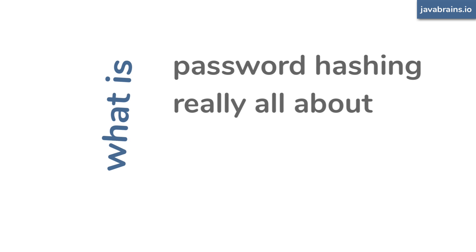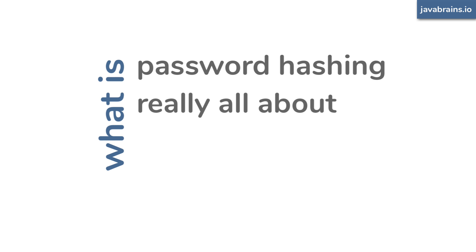When you enter a password to sign into a website, what exactly happens there? What exactly is a site doing when it verifies if the password is correct? And what is it verifying against? Most websites don't store your passwords directly, but they hash it instead. So what exactly is password hashing?